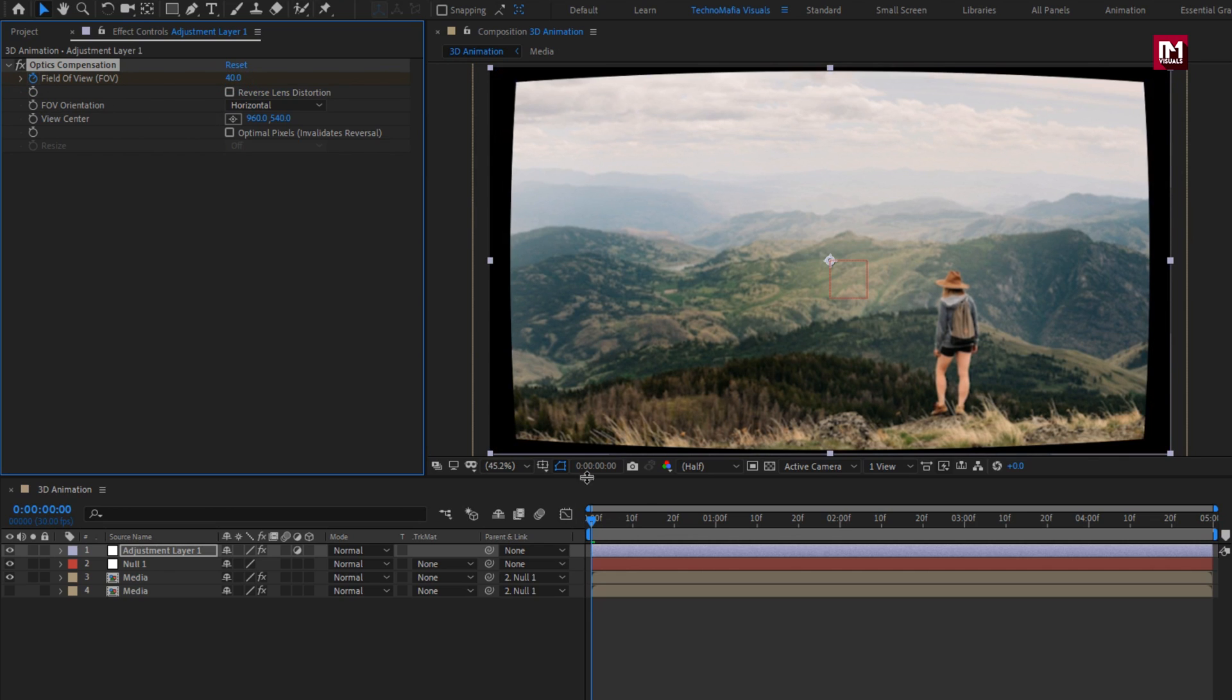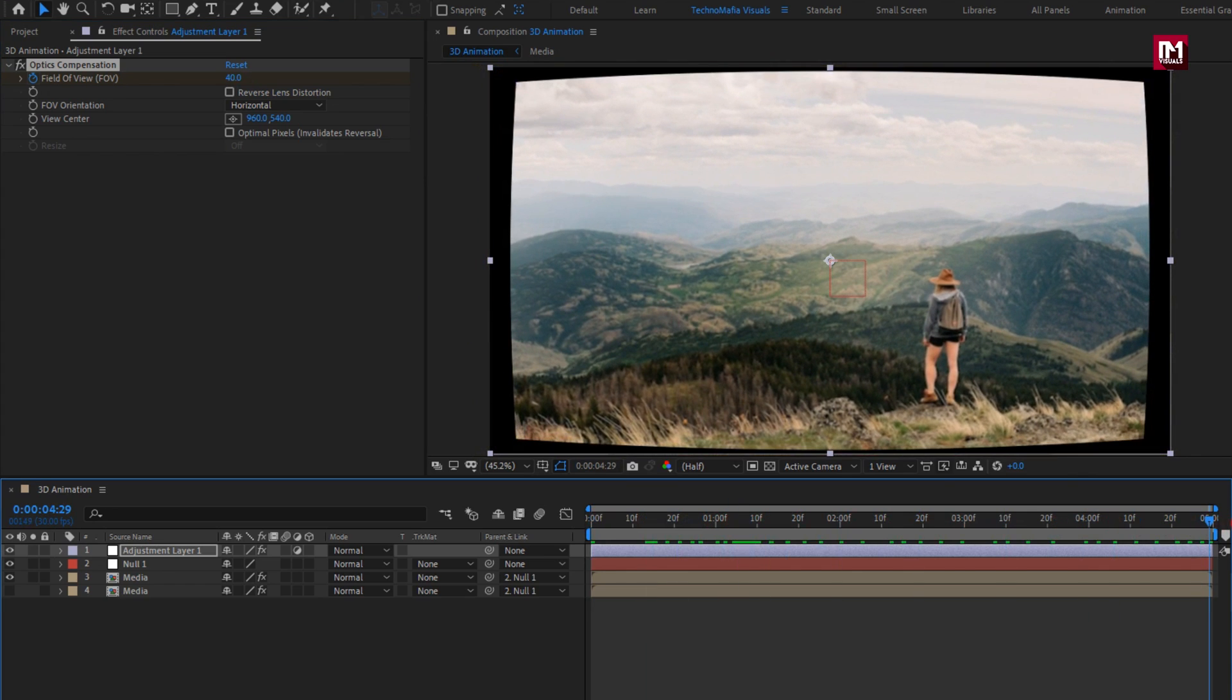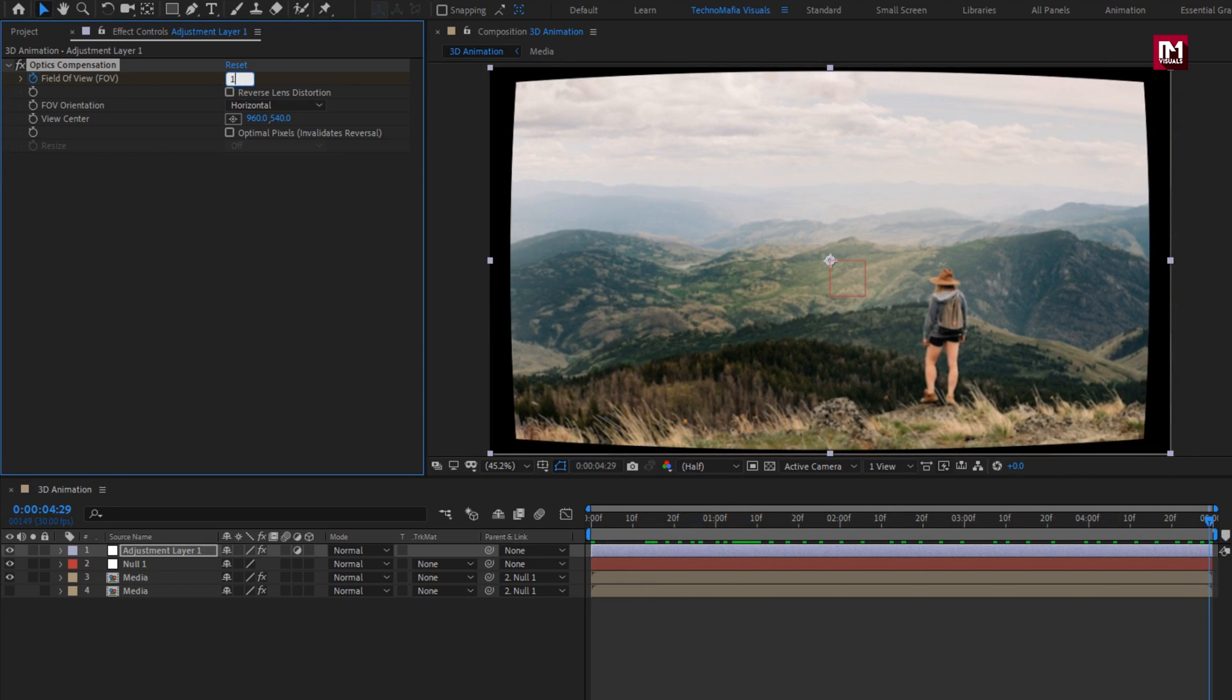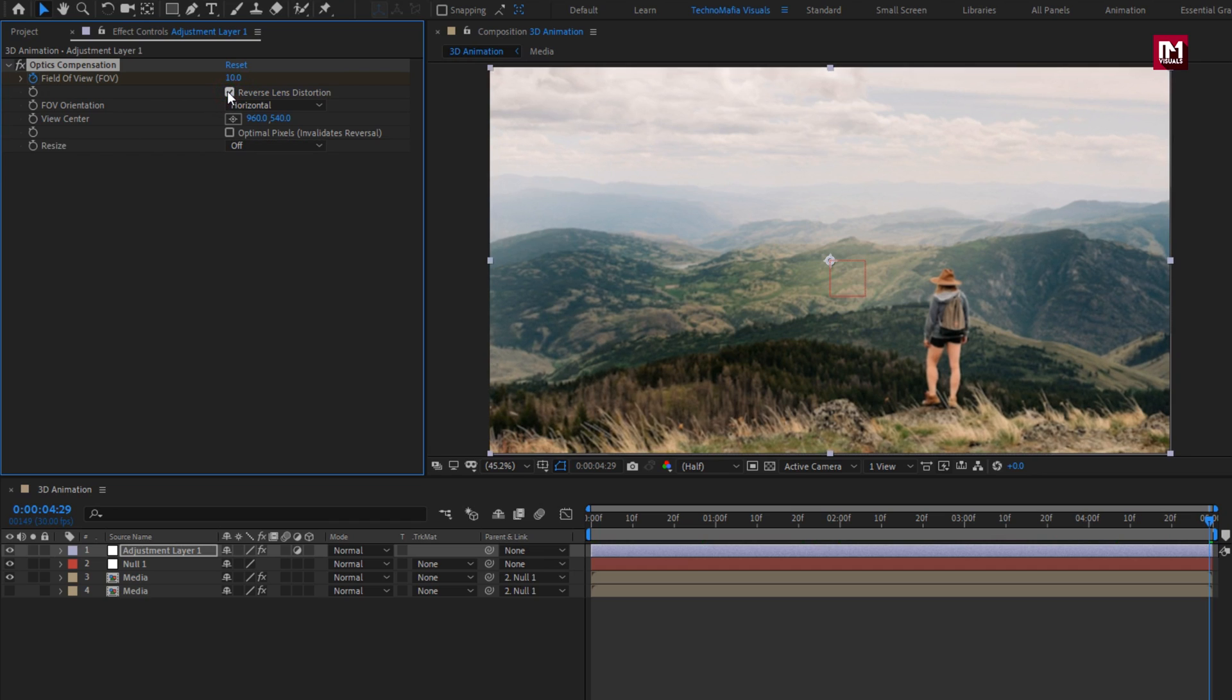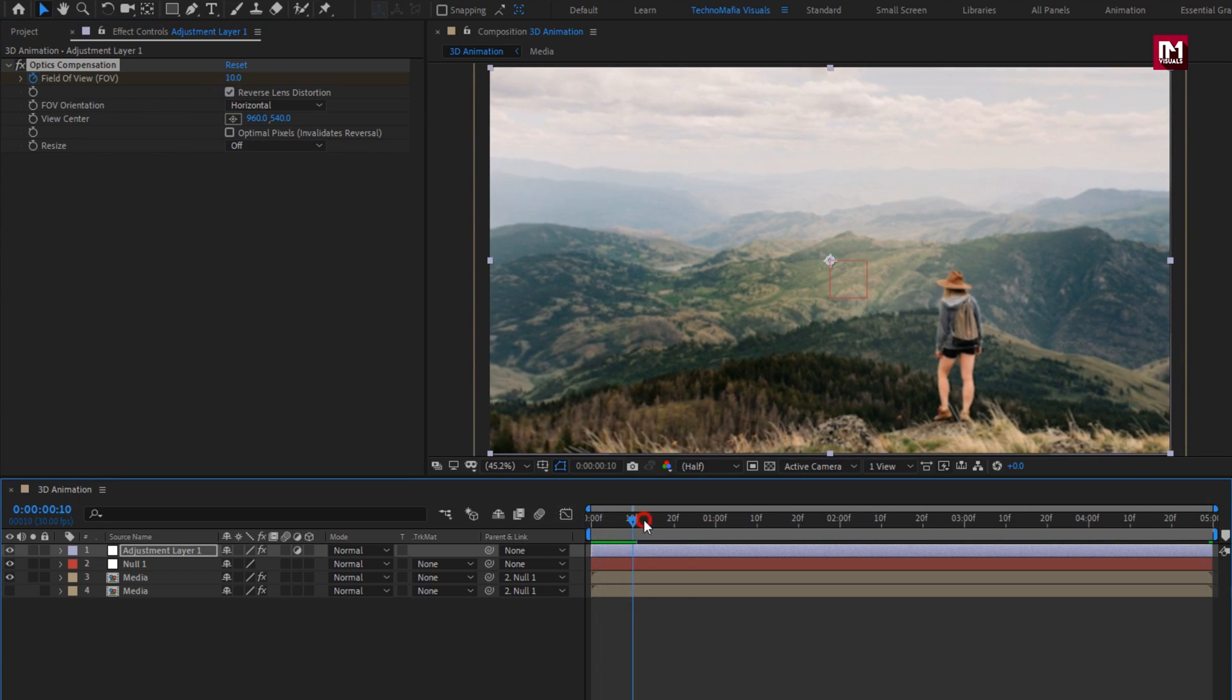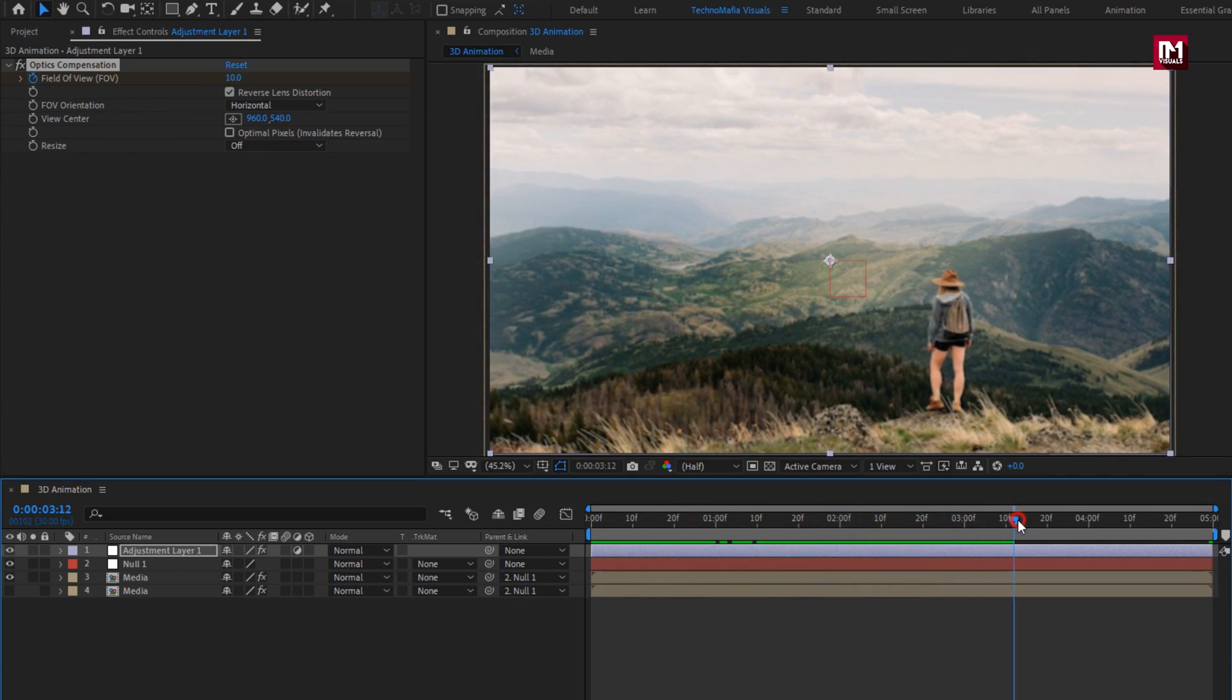Now at end of the timeline. Set field of view to 10. Select reverse lens distortion. Here you can see the zoom out effect.